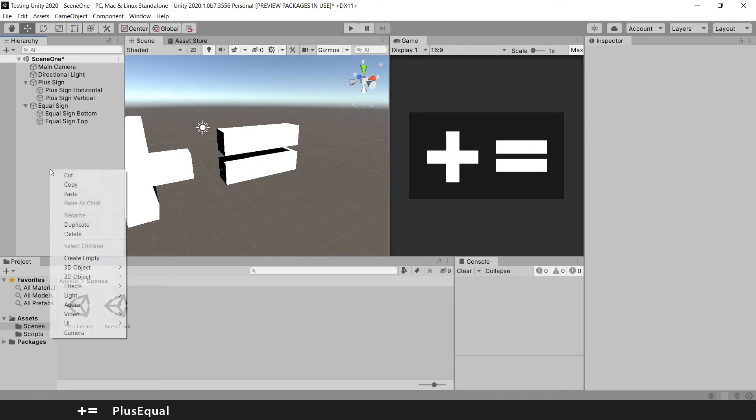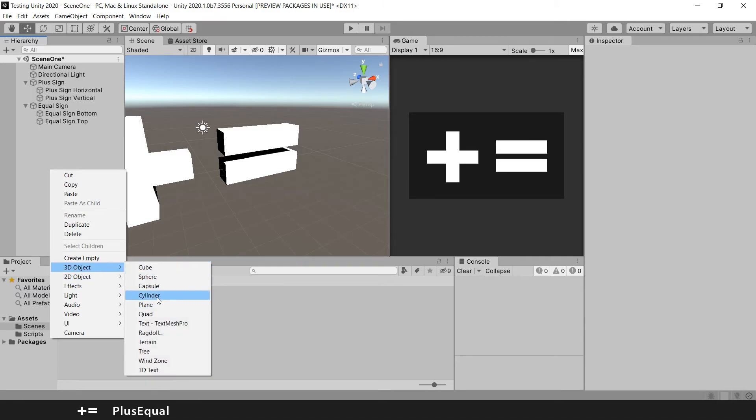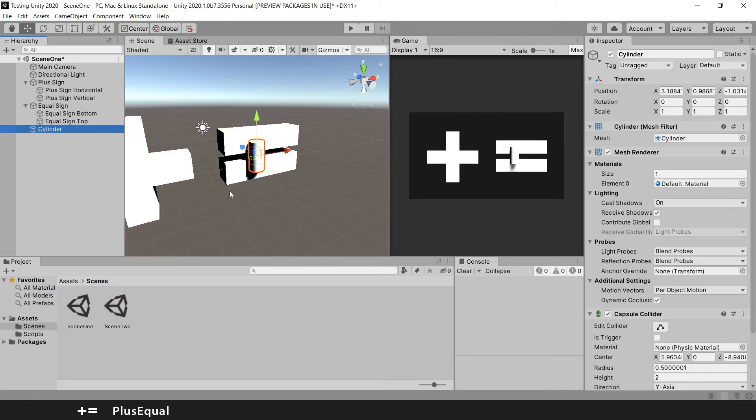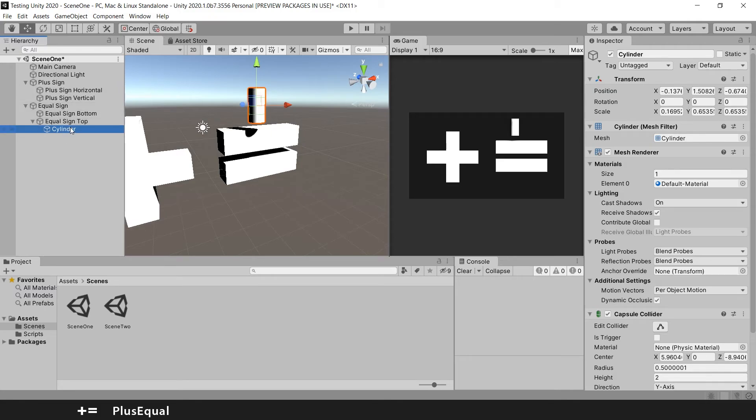In here, you right click and create, let's create another thing, a cylinder. Put it up. And if you drag it here.